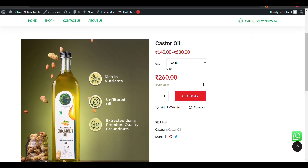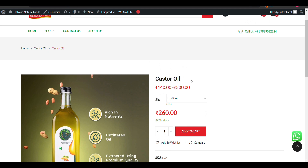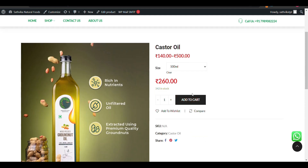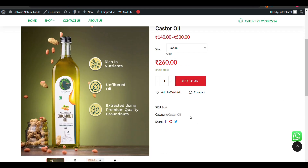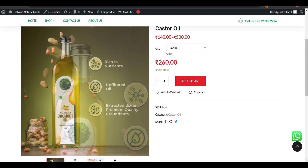So in this video we will see how we can edit the 'Add to Cart' button. Like if you want to add something else here — 'Add to Your Cart,' 'Add to Your Basket,' 'Buy Now,' or anything you want — we will do that.